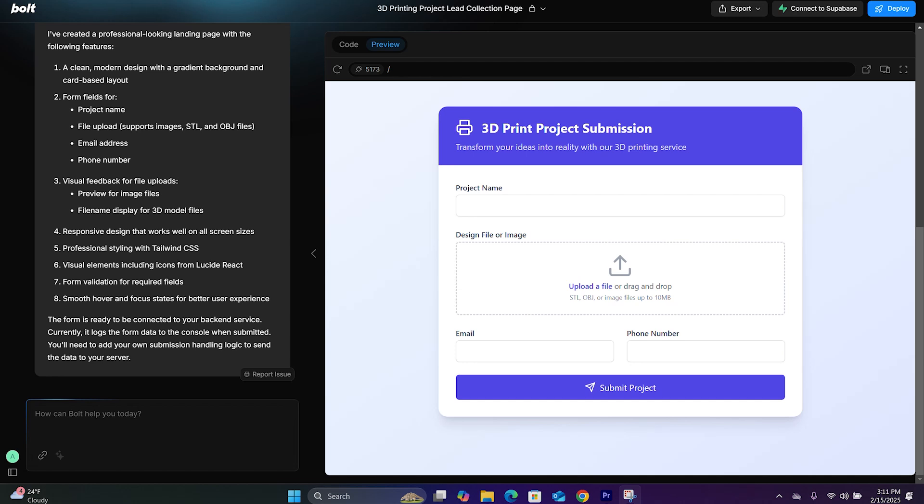In this video, you will know exactly how to connect a custom domain to your website you just built with Bolt.new and also how to add a free SSL certificate right inside your Netlify account. Be sure to watch it to the end.